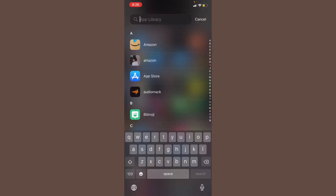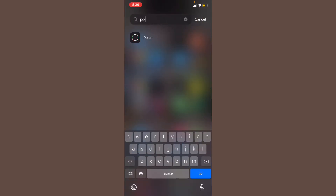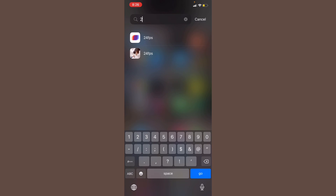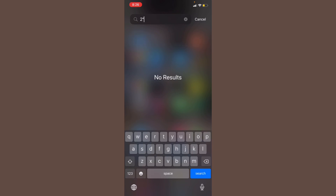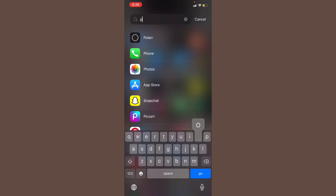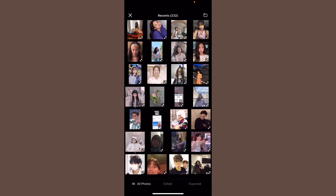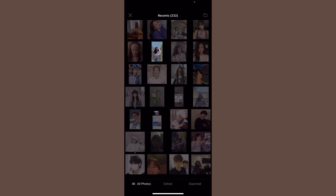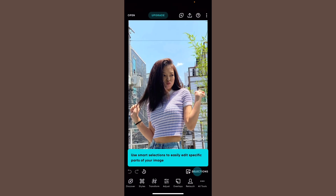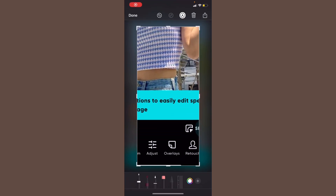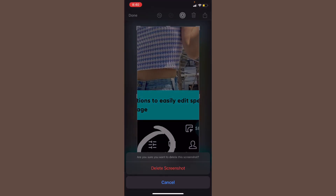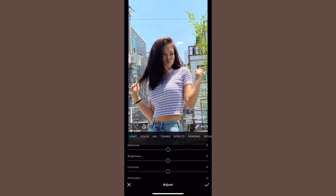You're going to need two apps: the first one is Polar and the second one is 24fps. We're going to first go on to Polar. After you're on Polar, you're going to select a photo — I'm just going to select this one. I saved a few photos to test out the different lightings, so I'll just select this one. Then you're going to click 'Adjust' at the very bottom.